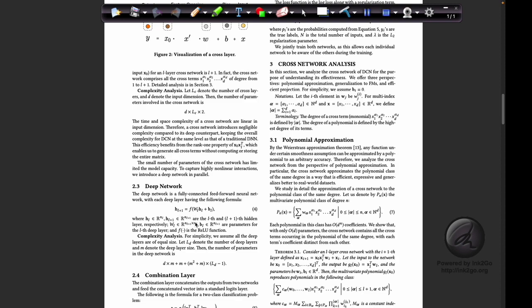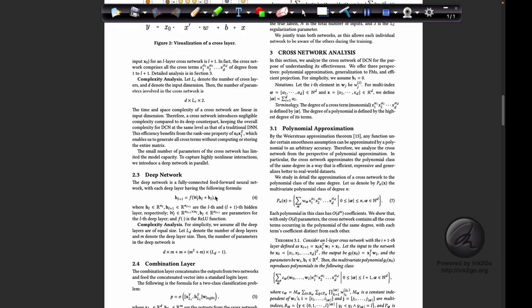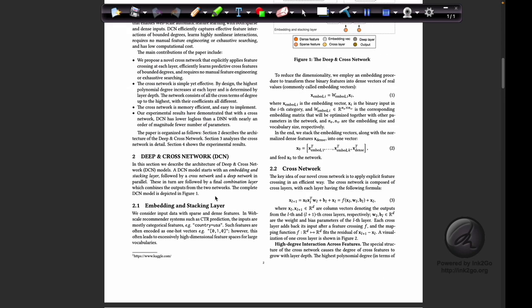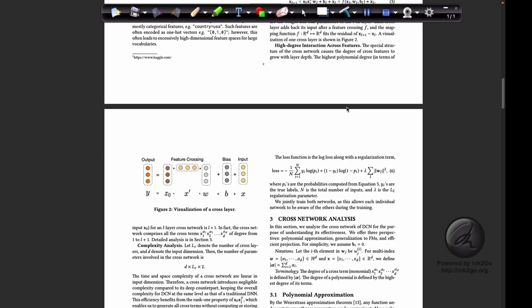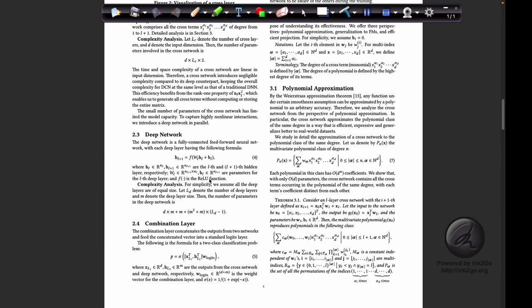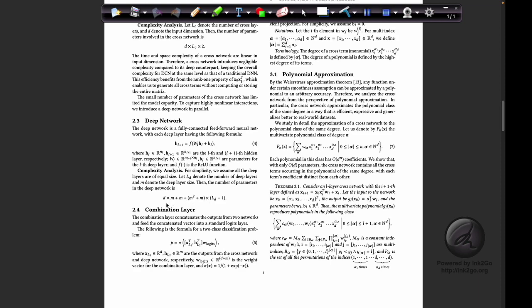The deep network equations define each layer as an activation function — ReLU, sigmoid, leaky ReLU, or similar — applied to the previous layer. The complexity is defined by d, the input dimension; m, the layer size; and ld, the number of deep layers.